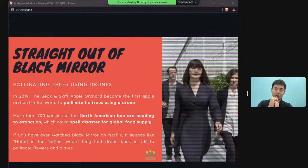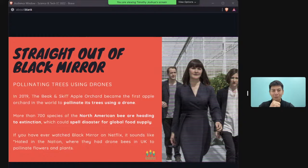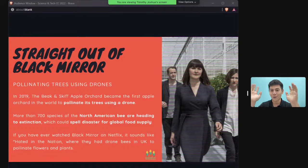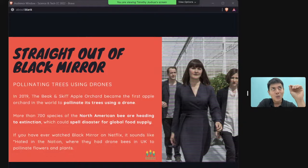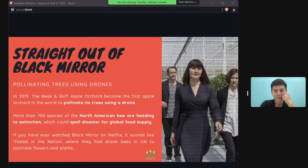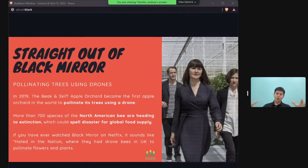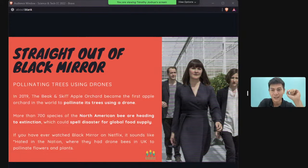Agriculture technology goes further — inspired by the Black Mirror episode, real drones are already being used to pollinate flowers in apple plantations in America. Drones are also used in imaging to determine which parts of land lack certain nutrients based on crop color and size.